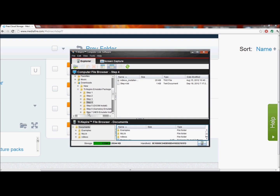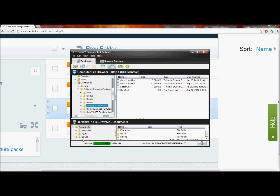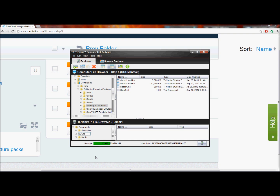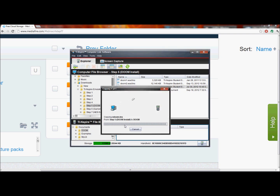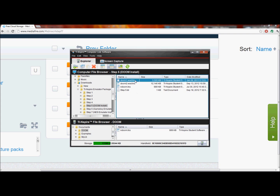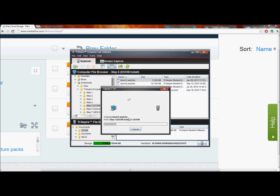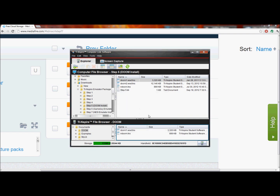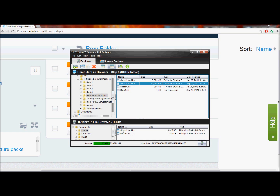Now we're going to start installing the emulators. First, we'll install the Doom emulator — this step is optional; if you don't want Doom, you don't have to. I'm going to create a new folder called Doom. The files you need: one is the actual emulator itself, so drag that file in. Here's Doom 1, so you're going to need either Doom 1 or Doom 2 to actually play. I'll copy over Doom 1. I'm not going to copy Doom 2 — it's almost 12 megabytes and takes up too much room on my regular calculator. But if you have a CX with over 100 megabytes of storage, I would go ahead and install Doom 2 as well. We've successfully installed the Doom emulator.